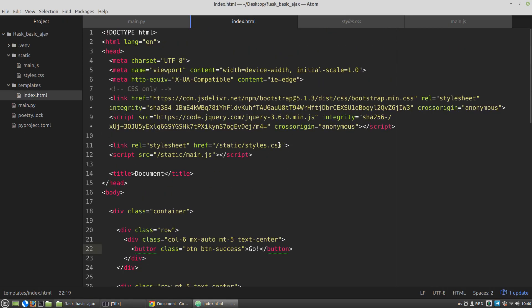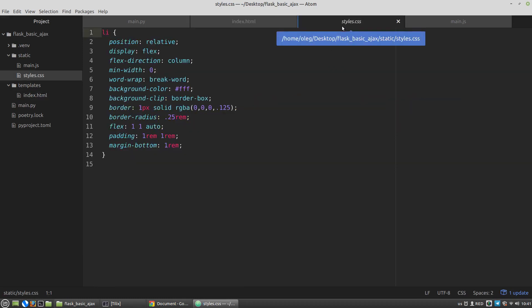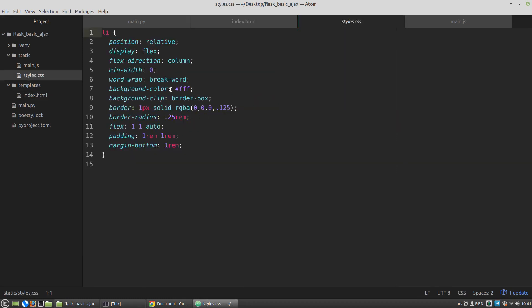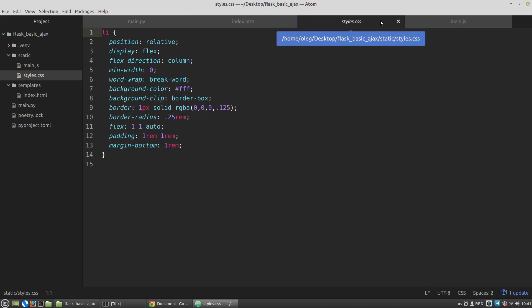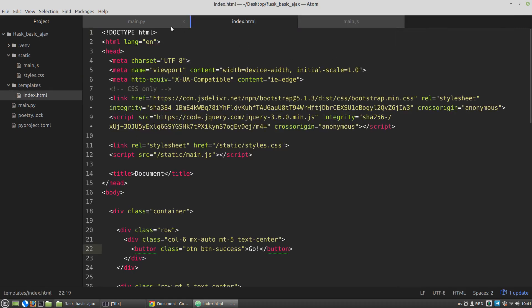In the index.html template I've attached Bootstrap and jQuery library, and my custom JavaScript file main.js that I will use to perform AJAX requests. There is also a CSS file with some styles for list item tags — it's just Bootstrap card CSS. So it's a very simple app.